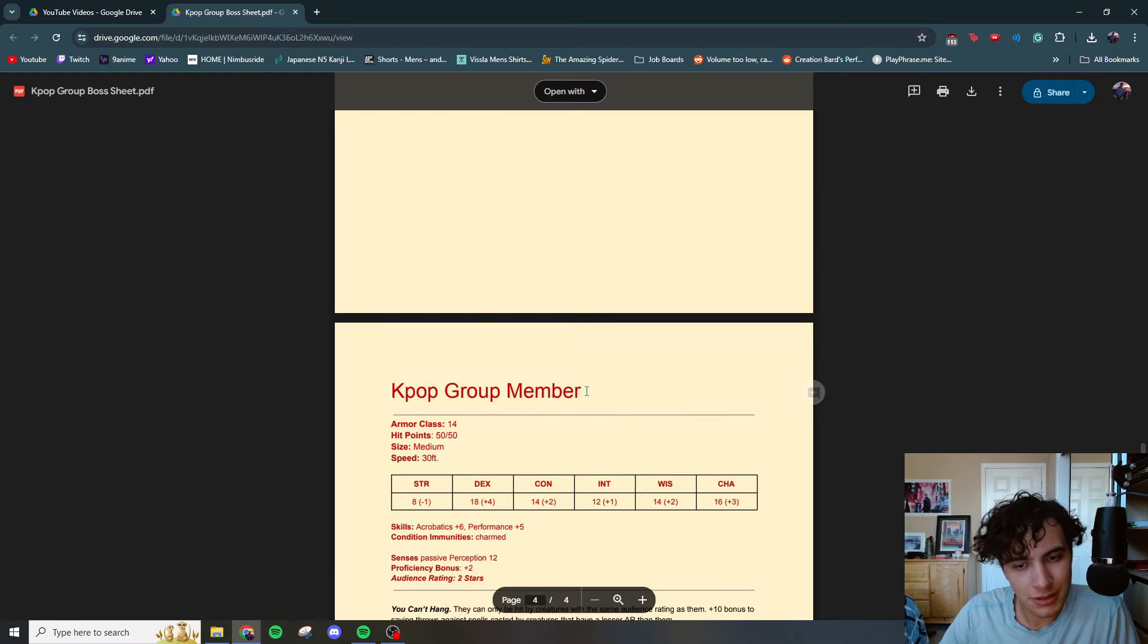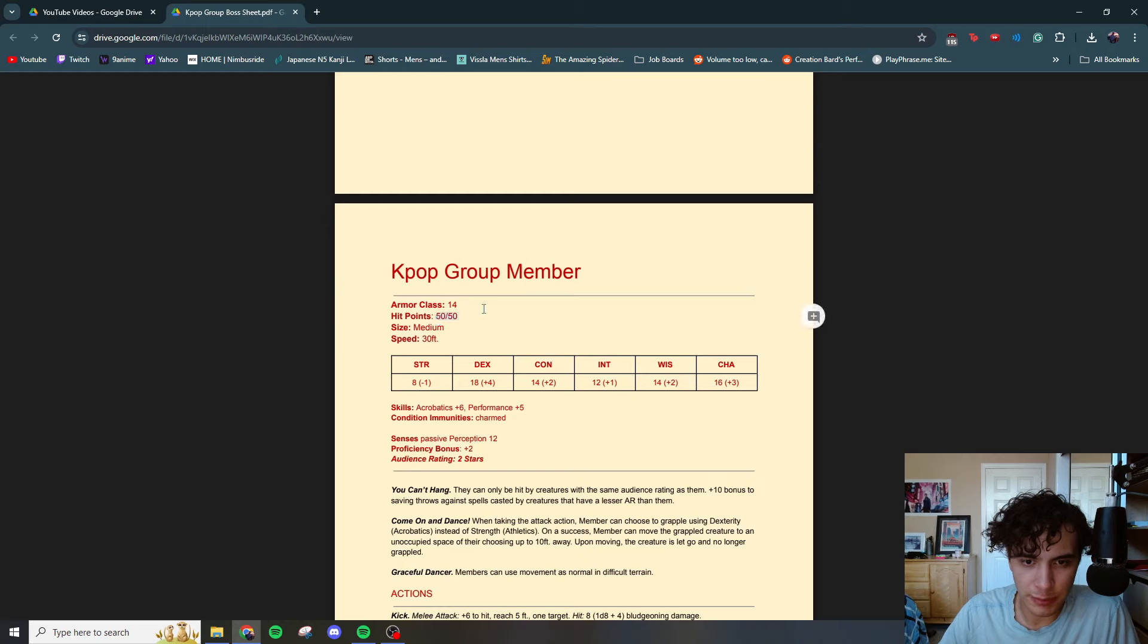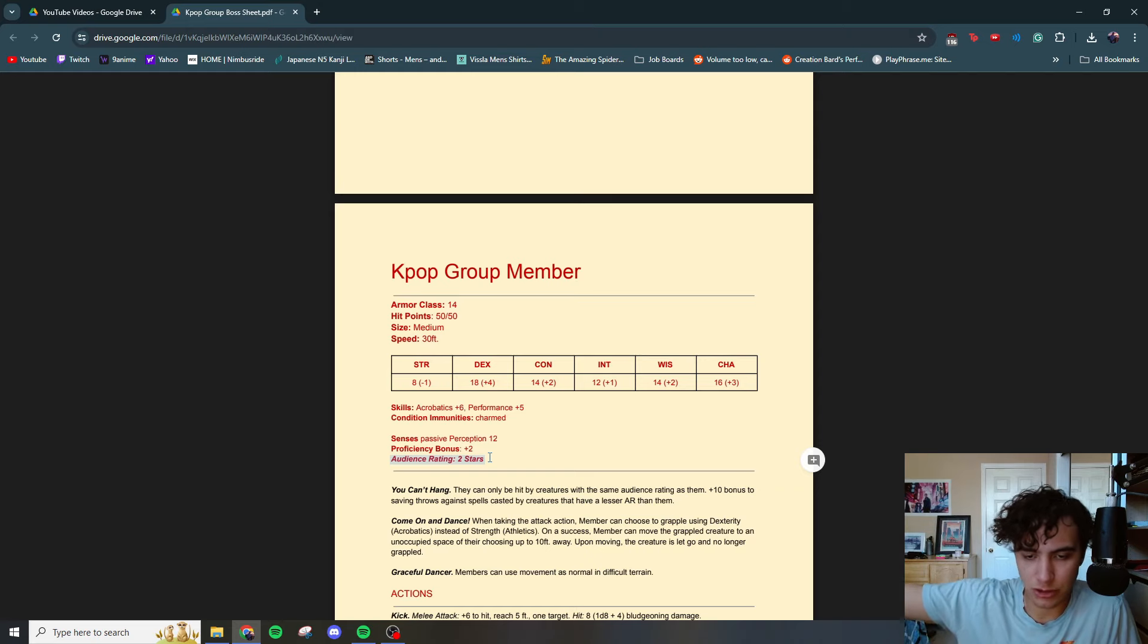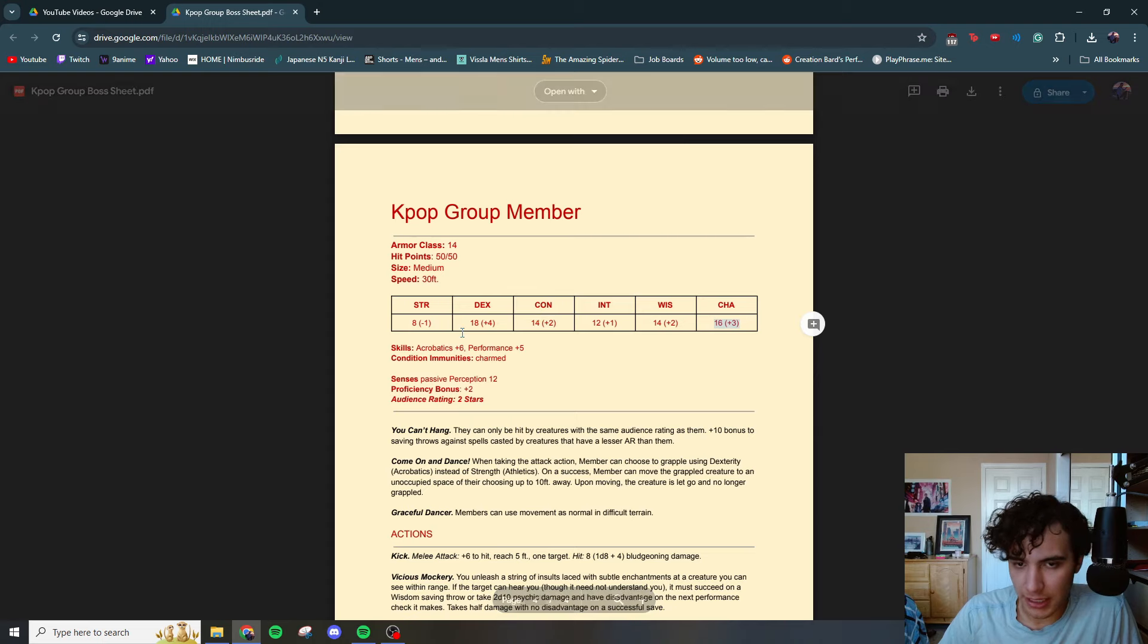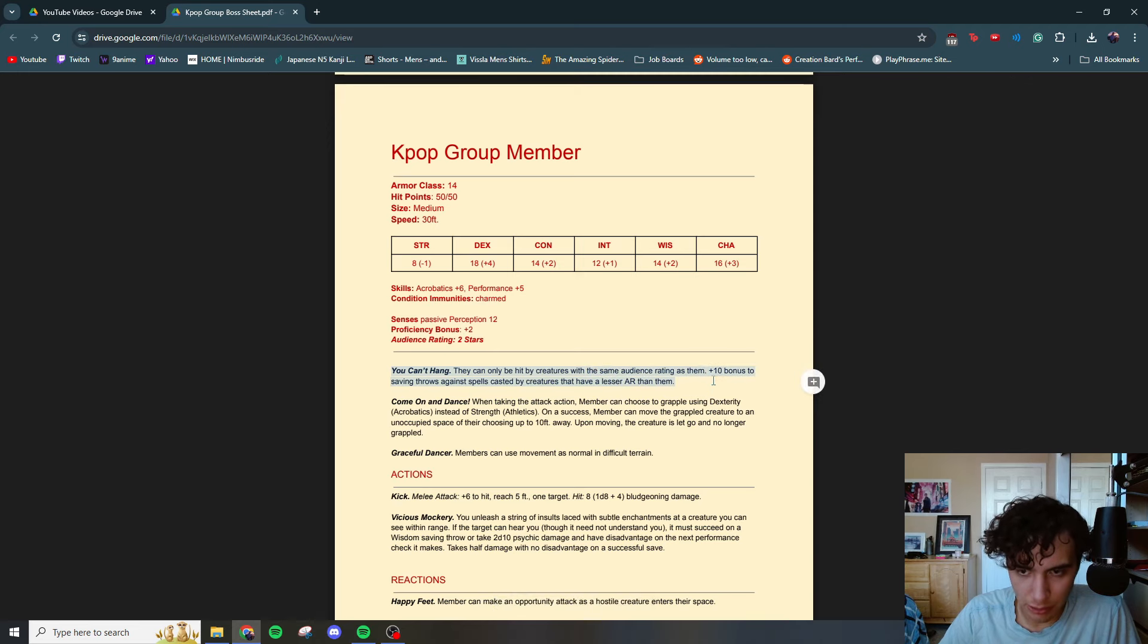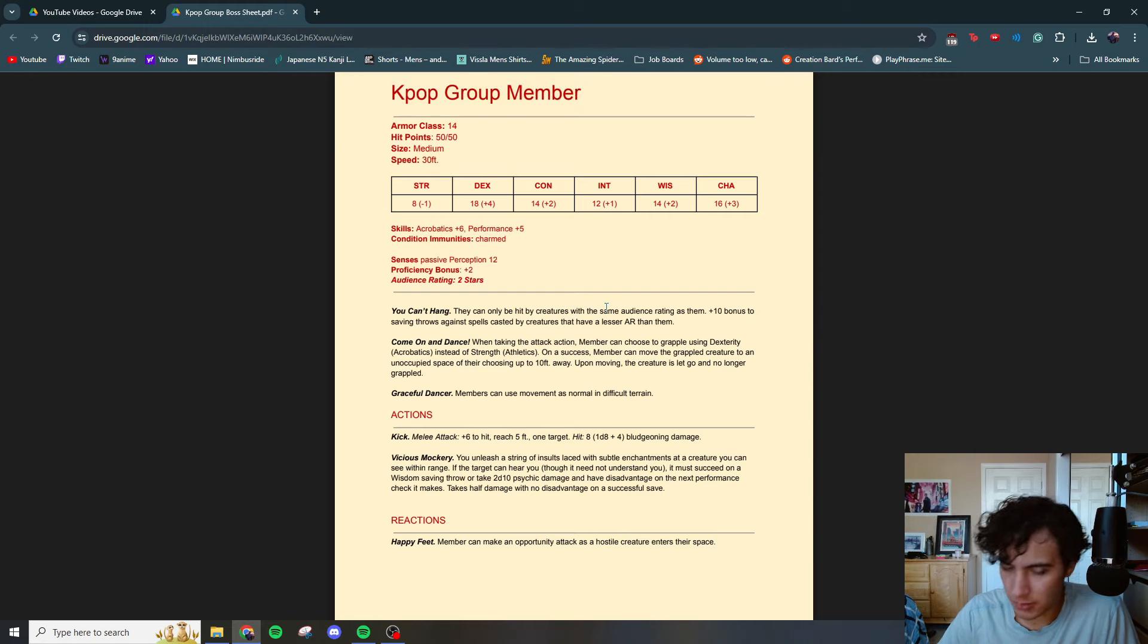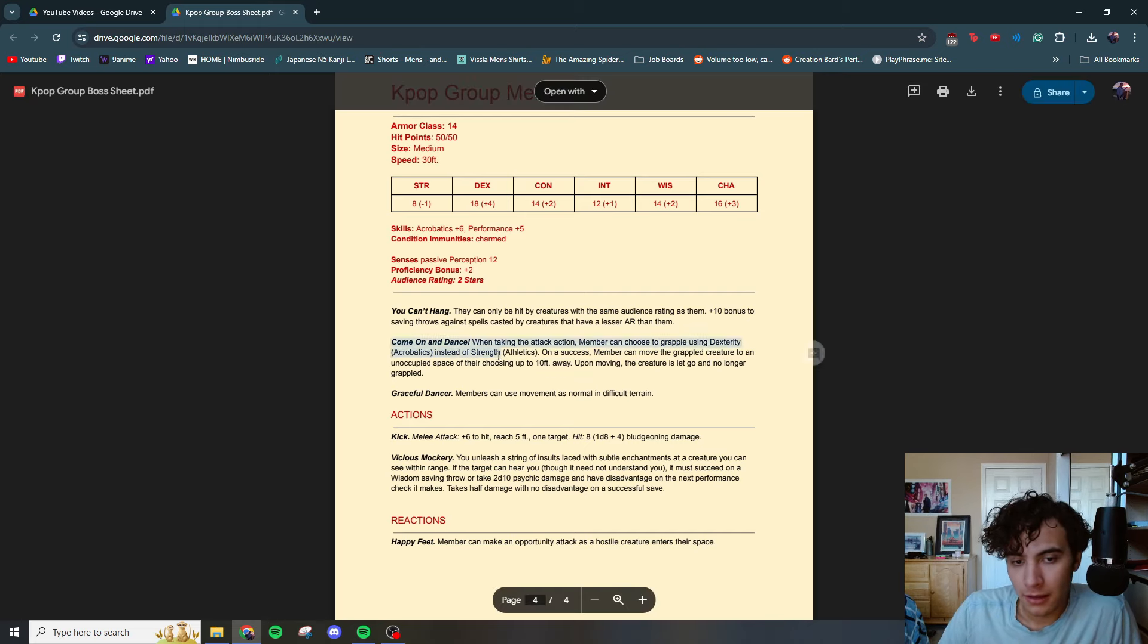Here's the members. I had four of these members along with the leader. So five in total. Each of them have 50 HP, armor class of 14. Their audience rating is only two stars. So players are going to want to use them to get to the higher stars to be able to hit the leader. Slightly lower charisma, dex is the same, slightly lower con. That's about it. The stat block differences. You can't hang same deal plus 10 bonus. Can't be hit unless the creatures have the same audience rating as them. So that's where you get the security from, right? Got to have that security so the players can gain that audience rating.